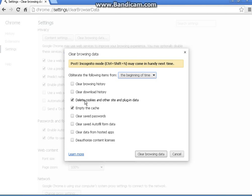Here these four boxes are usually checked the first time, but all I was wanting to do is clear the cookies and empty the cache. So I uncheck those boxes and check those two boxes.